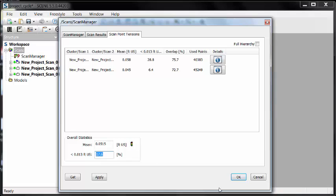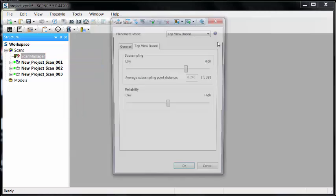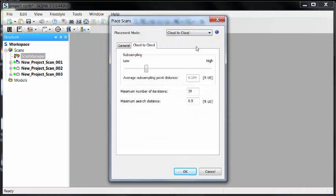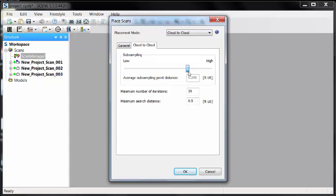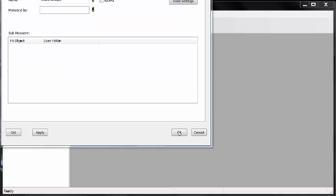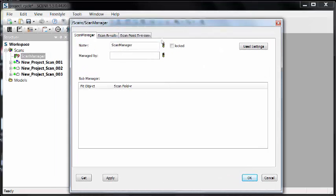We'll hit OK on this window and move into the cloud to cloud. We can right-click on our scan manager and tell it to update scans. This time we change our method to cloud to cloud. We want to adjust the subsampling level. We're outside, so we'll probably take that slider bar and move it closer to high as opposed to low, looking somewhere around a quarter of a foot. The maximum number of iterations will be 30. The search distance will be half a foot. We'll hit OK and wait for the scan manager.